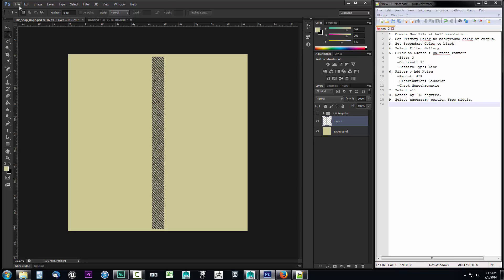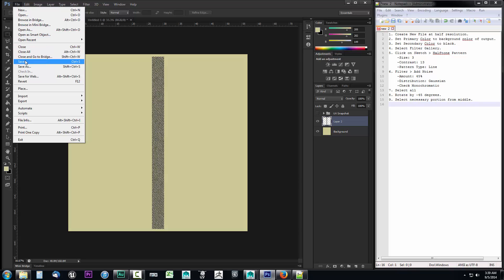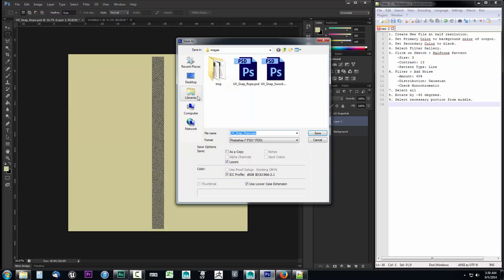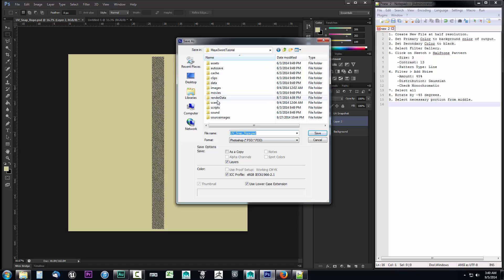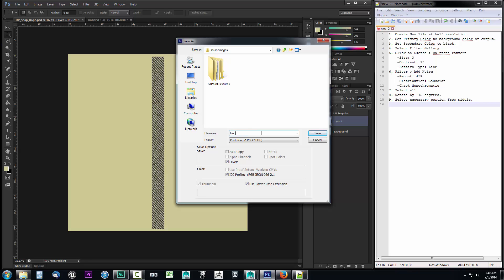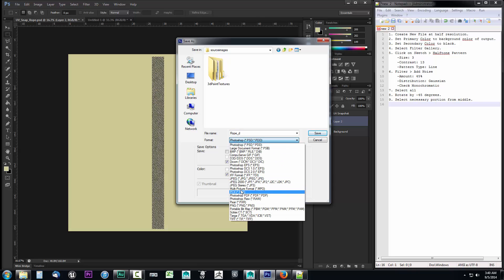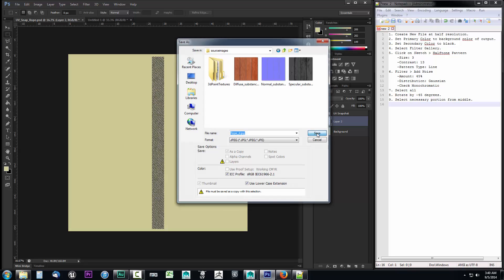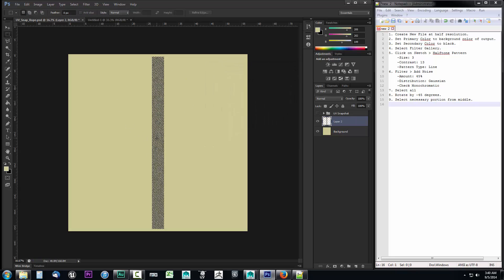I'll save this out as a JPEG — do not save as PNG because you will lose color information during projection. I recommend saving as JPEG; yes it's lossy compression, but that's fine for this twine. I'll click Save As, navigate to the source images folder in my sword tutorials directory, name it rope_d, select JPEG, click Save, set compression to the highest quality, and click OK.